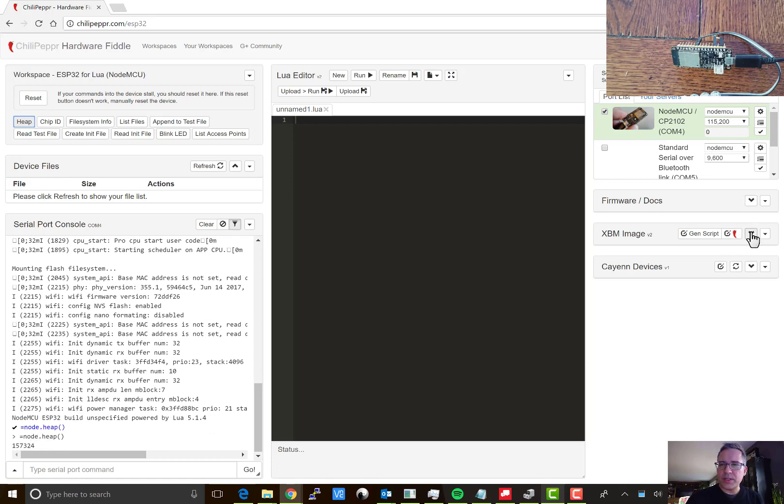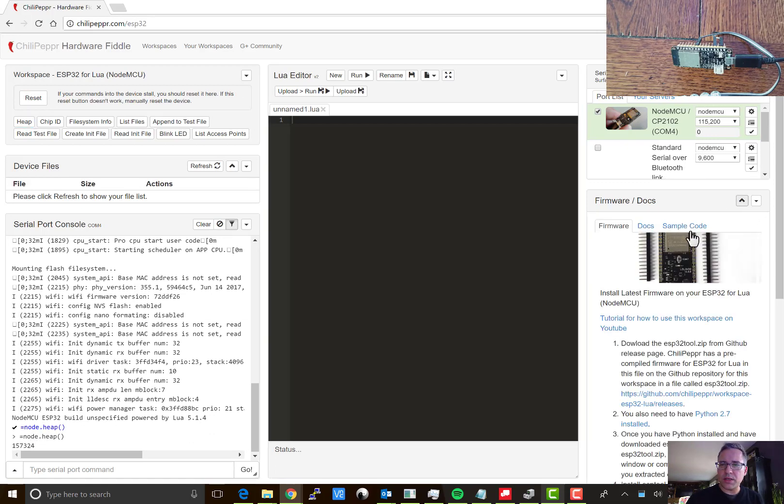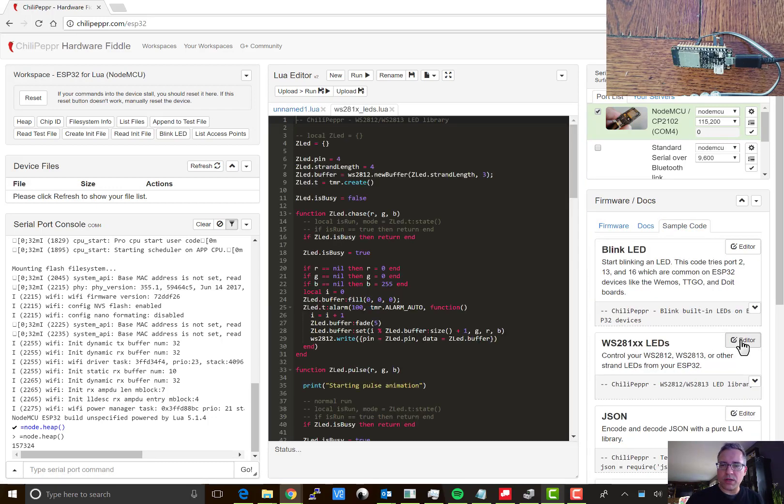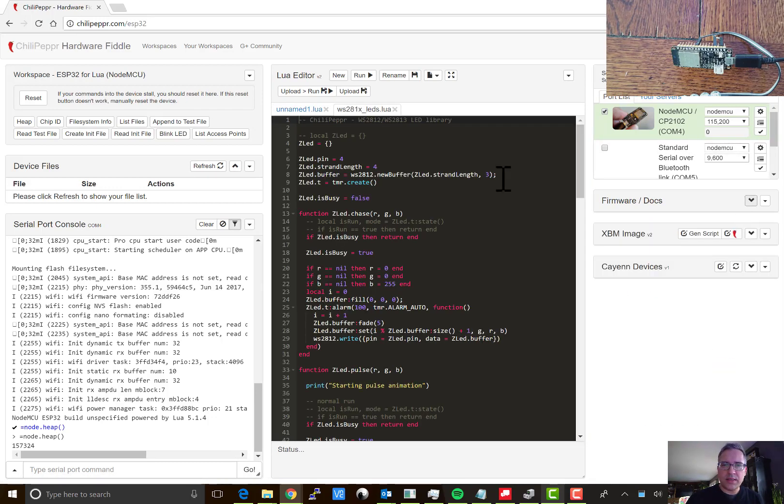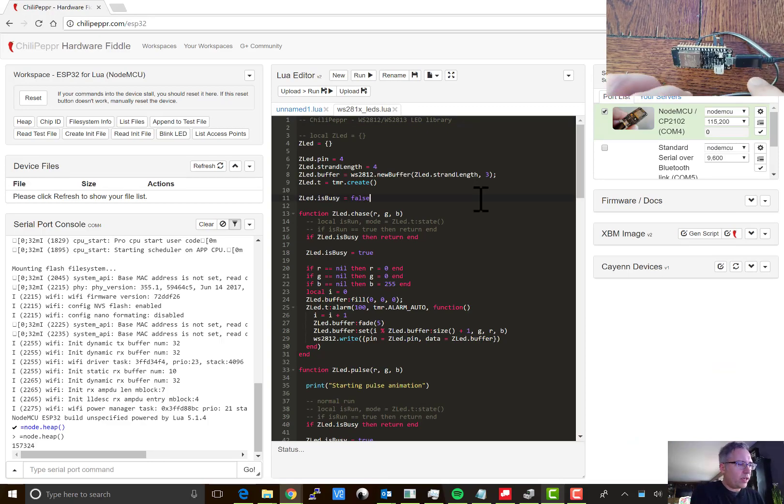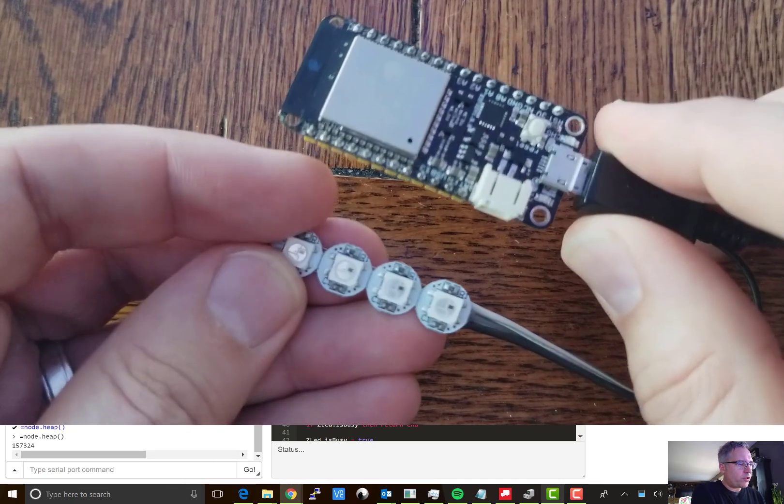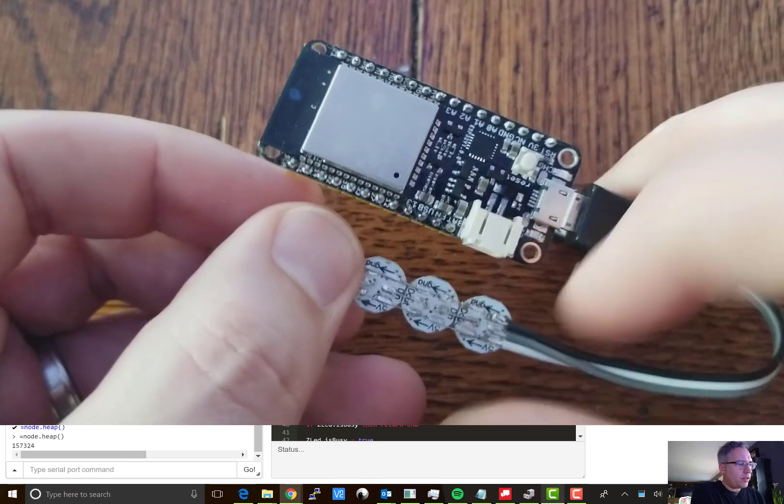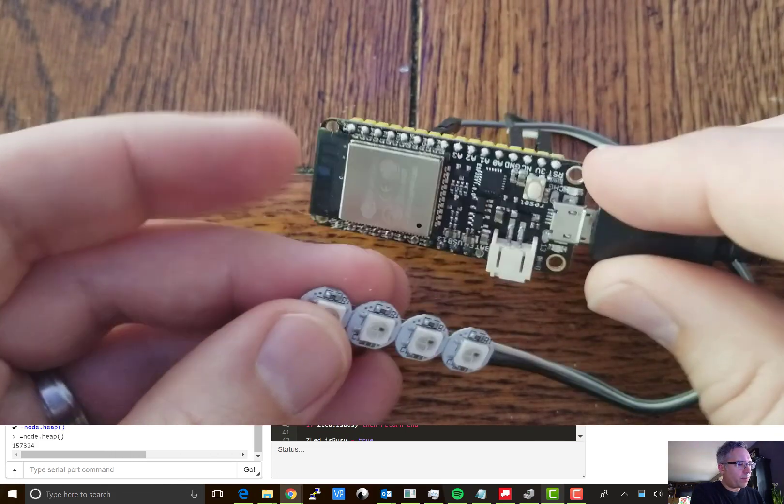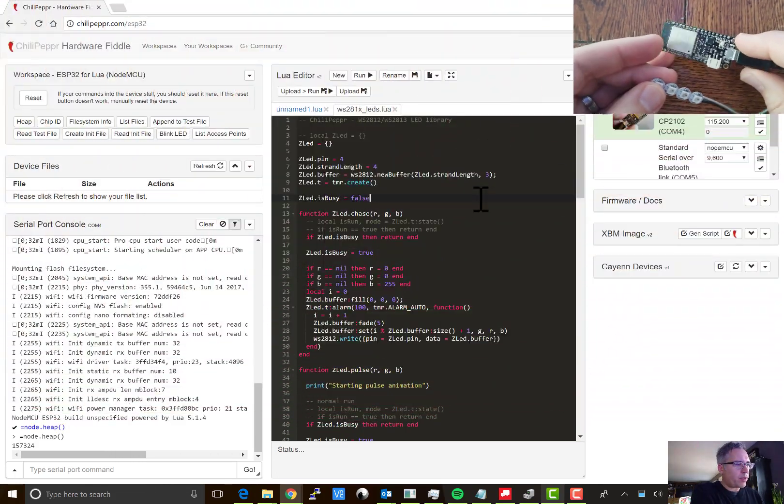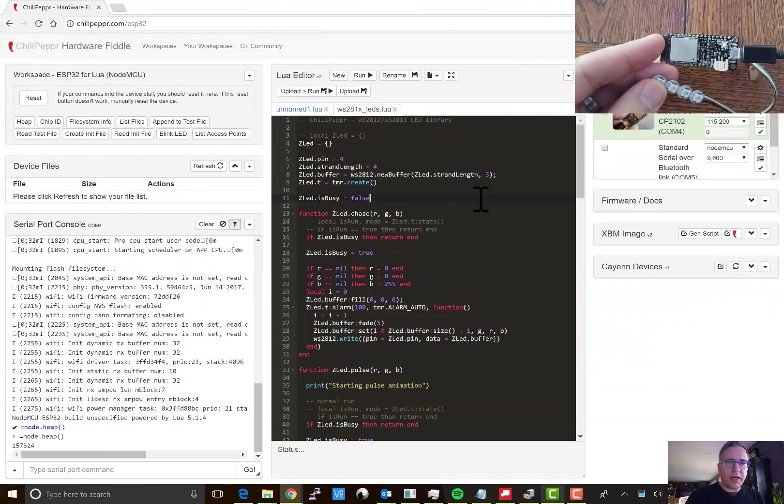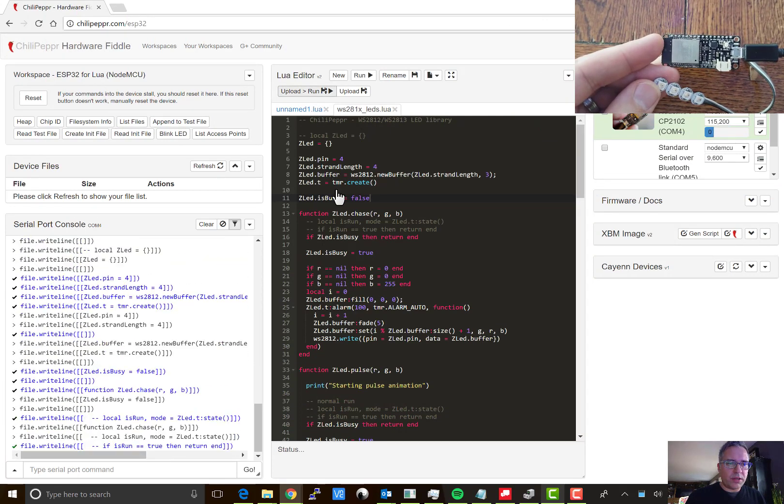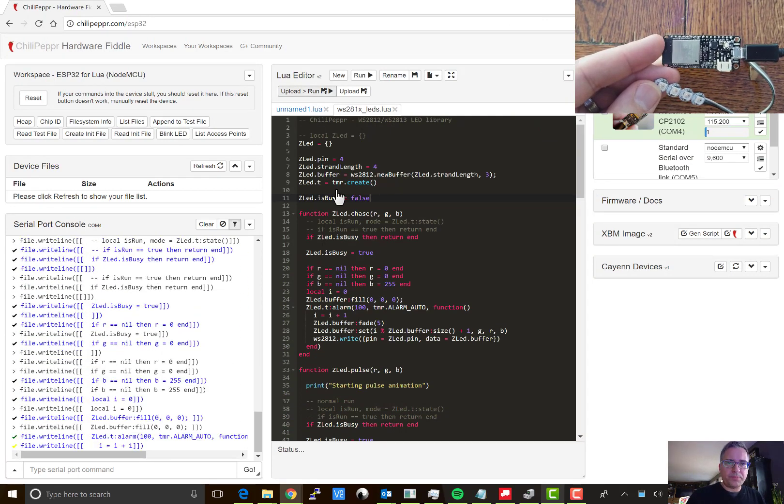You can come to the sample code and there's a WS281XX LEDs sample code, and I created this little four strand. You can see you got to solder it, but you can order this thing on AliExpress or eBay. And I'm going to go ahead and upload and run this code.